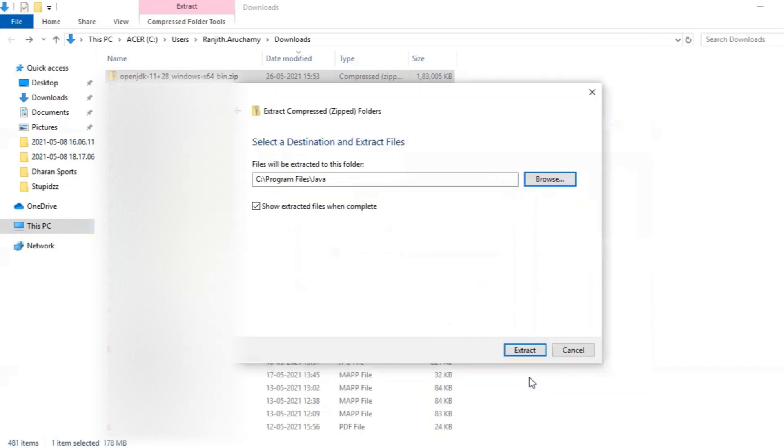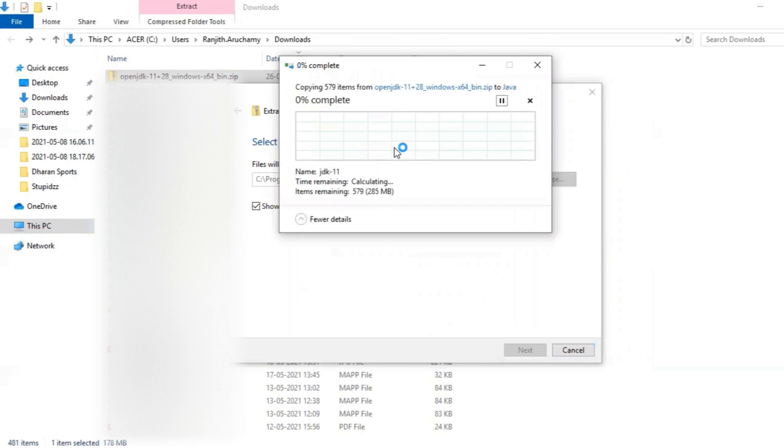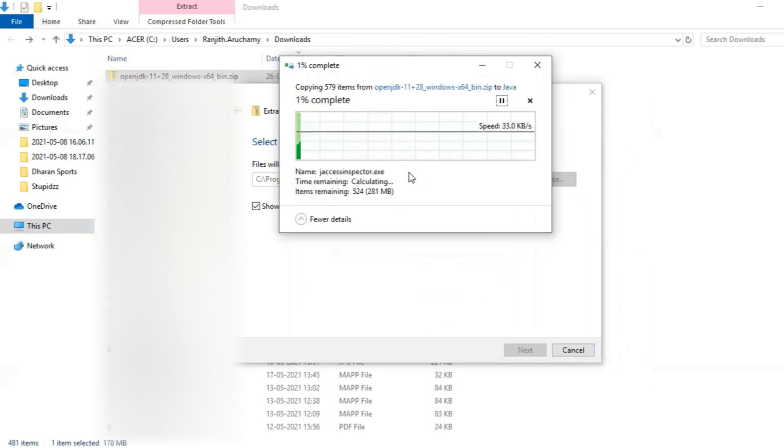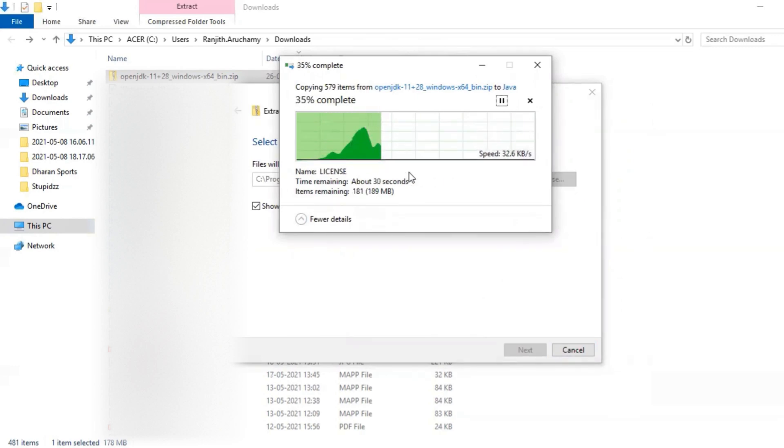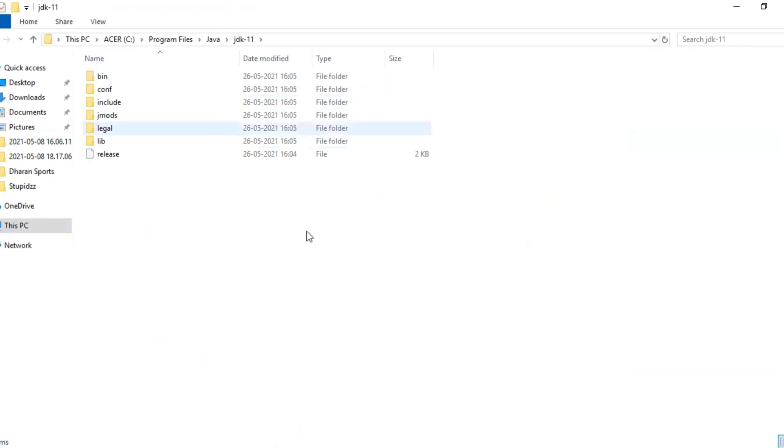So the file is getting extracted. Okay, the file is extracted successfully. So we'll be going inside JDK 11 folder.